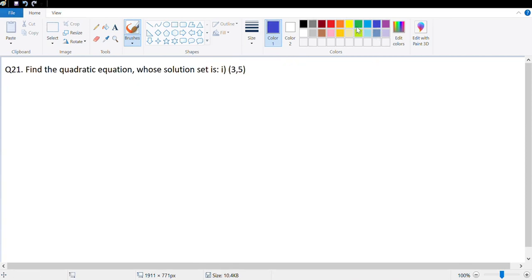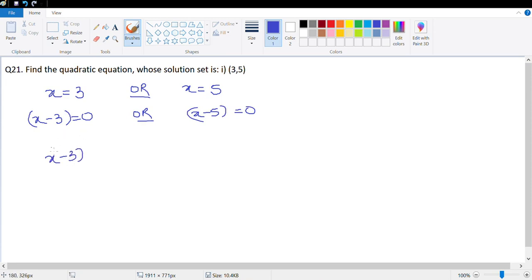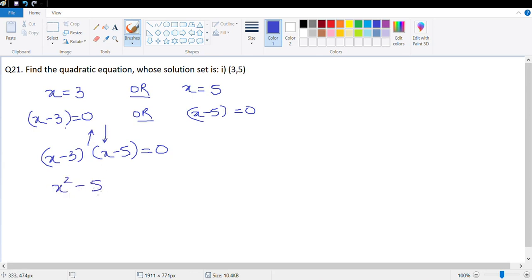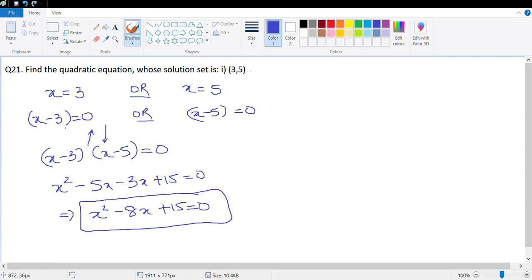The next question is question 21: find the quadratic equation whose solution set is given. We've been solving quadratic equations; now they want us to find one. If x = 3 or x = 5, then x−3 = 0 or x−5 = 0, so (x−3)(x−5) = 0. Opening the bracket: x²−5x−3x+15 = 0, giving the equation x²−8x+15 = 0.